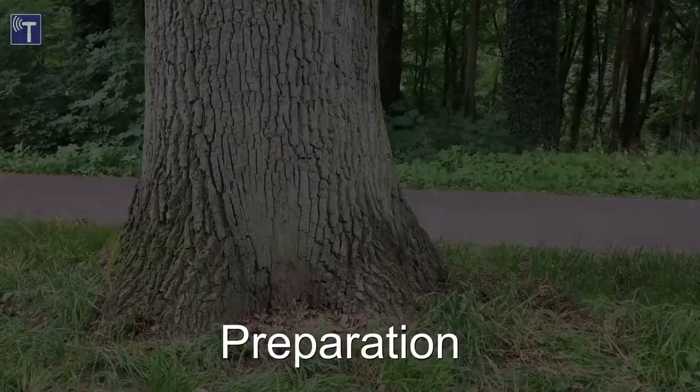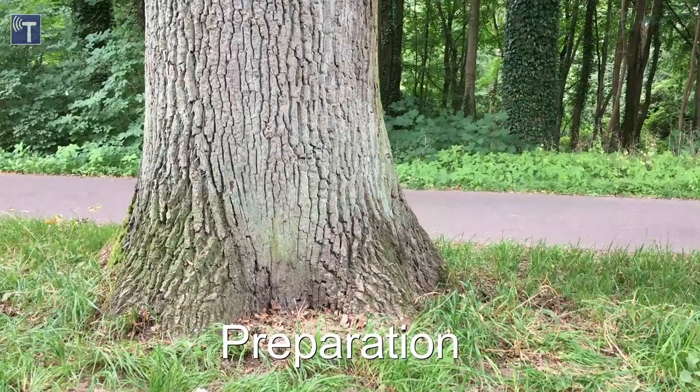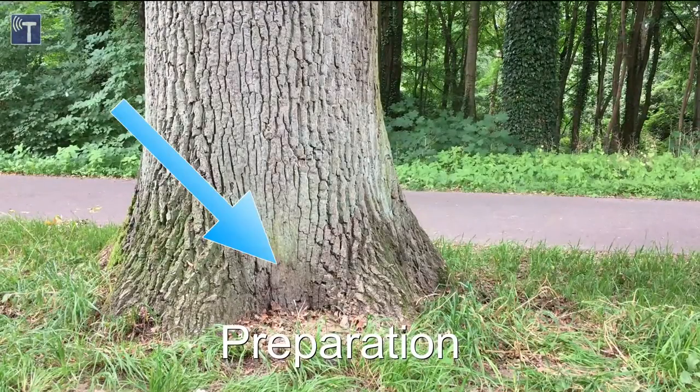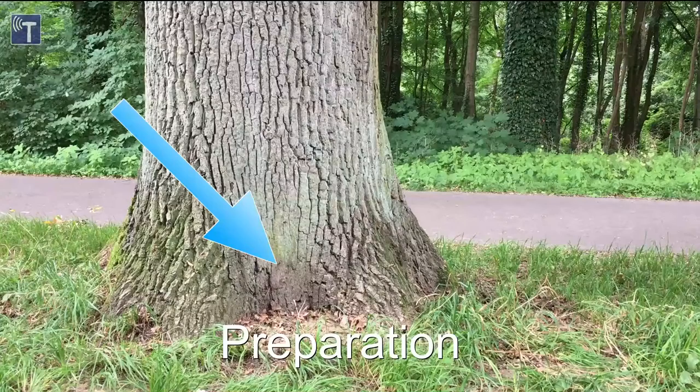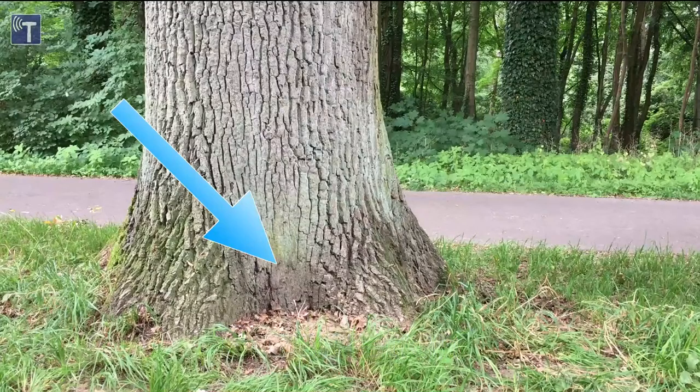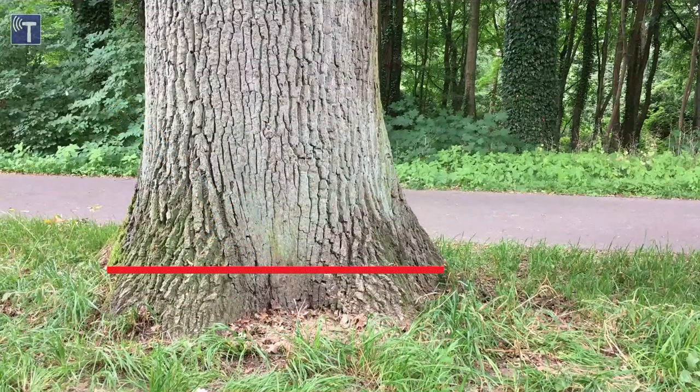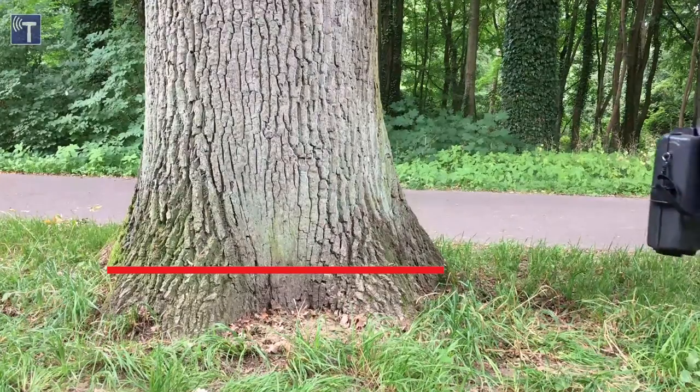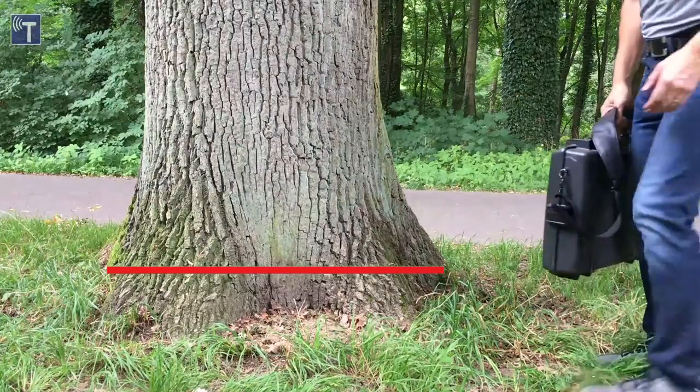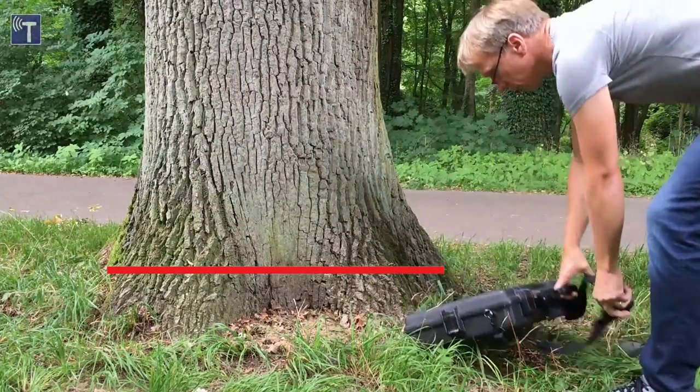The most important step in preparation of the sonic scan is the visual inspection of the tree. At this moment the tomography level is chosen. In our case we have decided to perform a scan near ground level because the tree showed signs of a root problem.